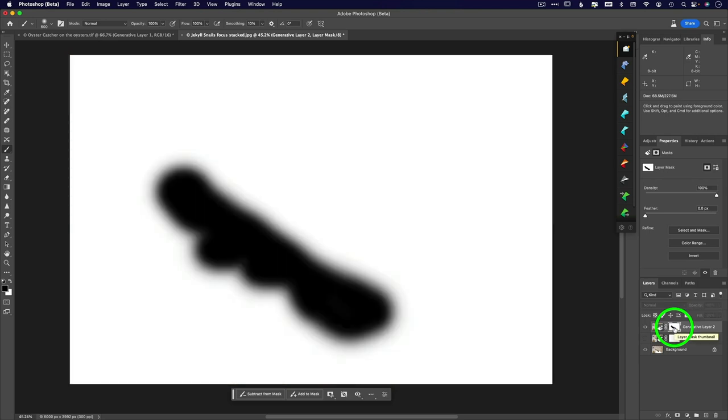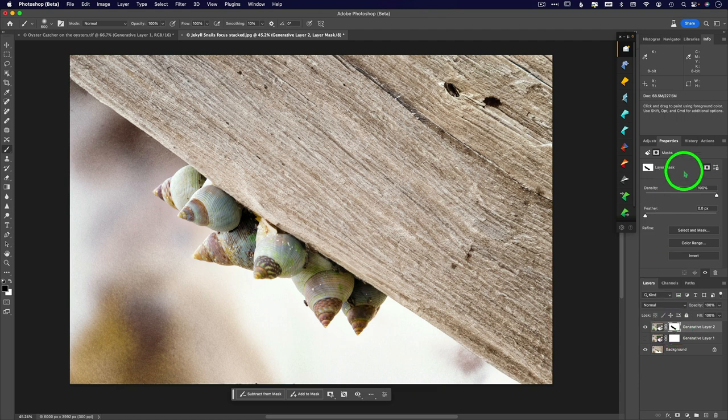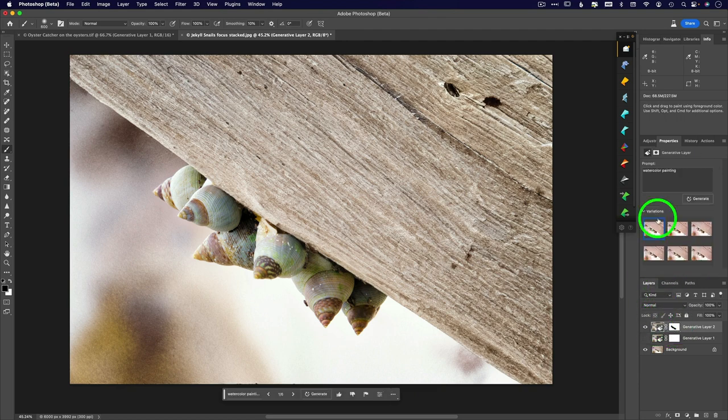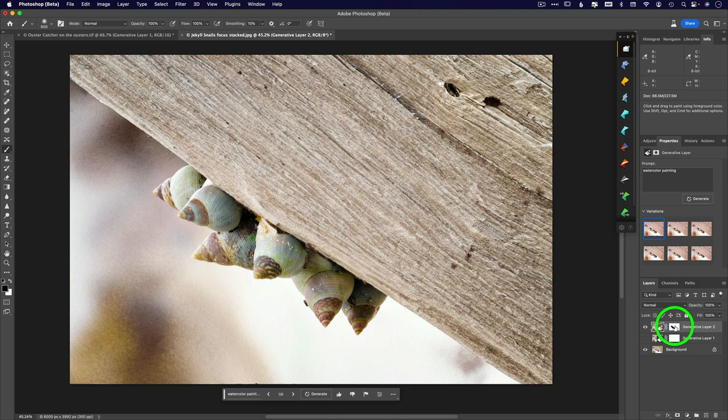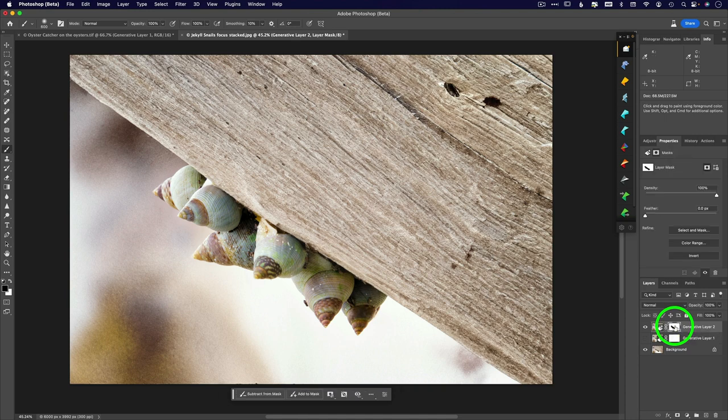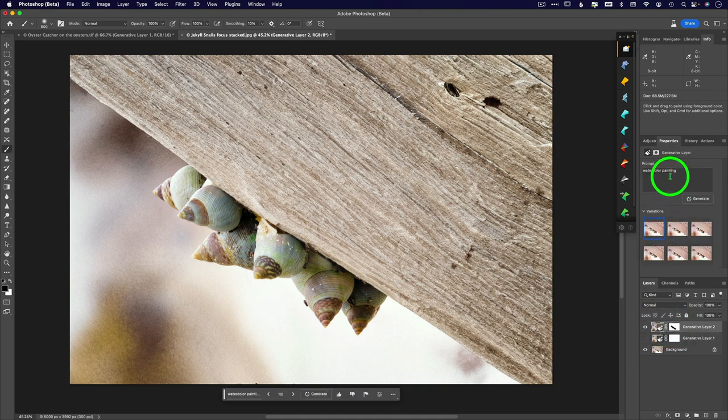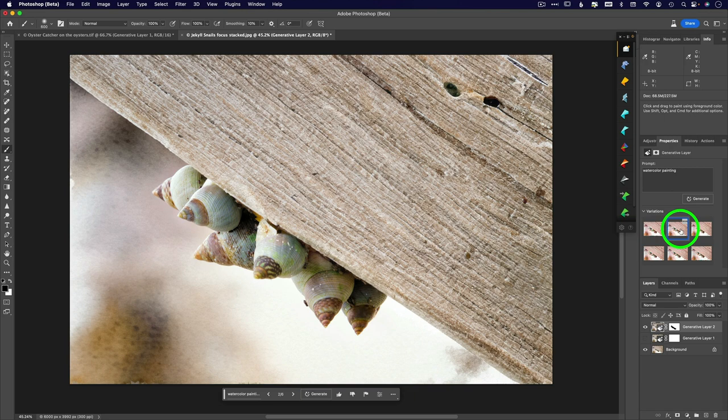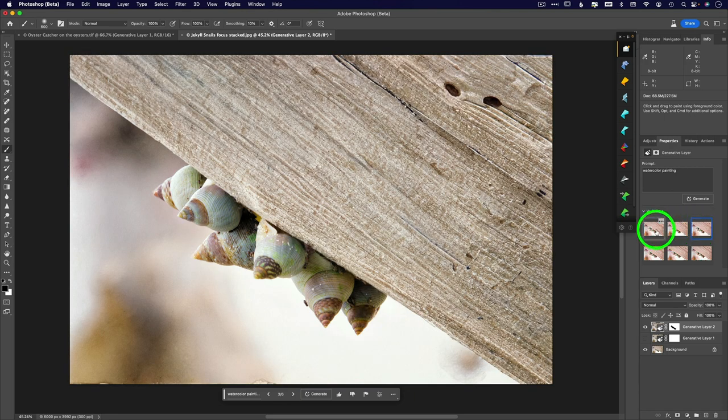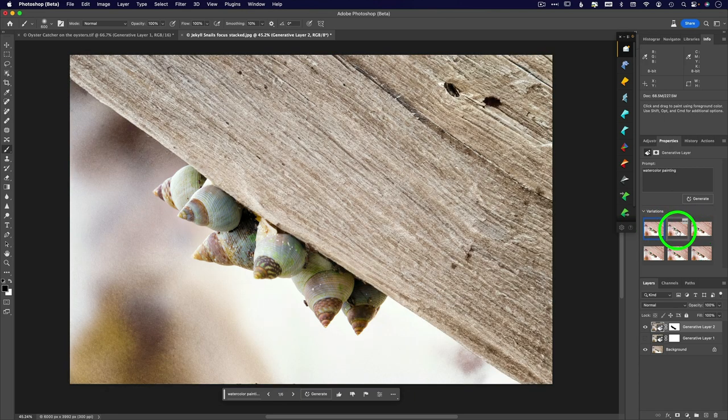So no matter how many times I do this, whether it's watercolor painting, oil, sketch art, whatever it is that you want to apply here. If you have removed the effect from part of the image with this mask and you want to do another prompt, that mask is still going to be applied. So it's every single one of these is only affecting the background.